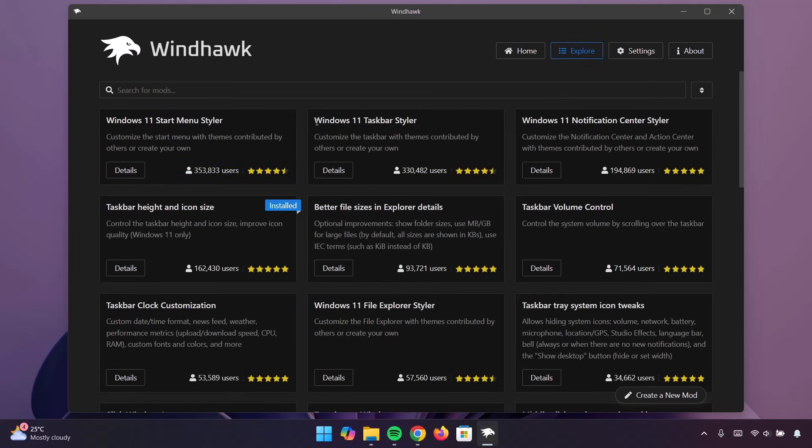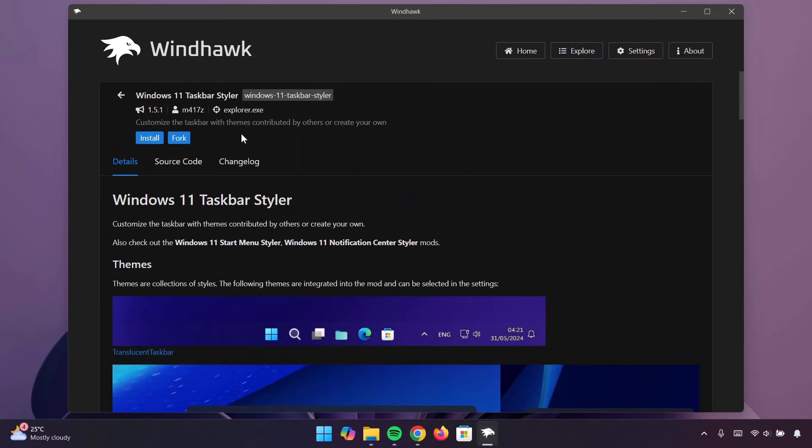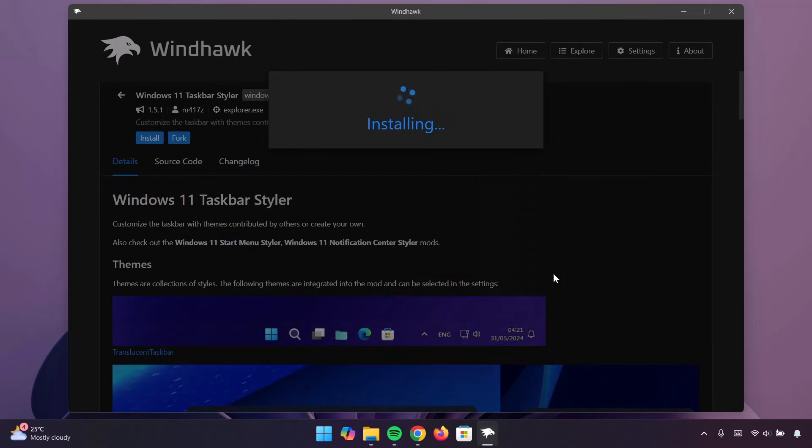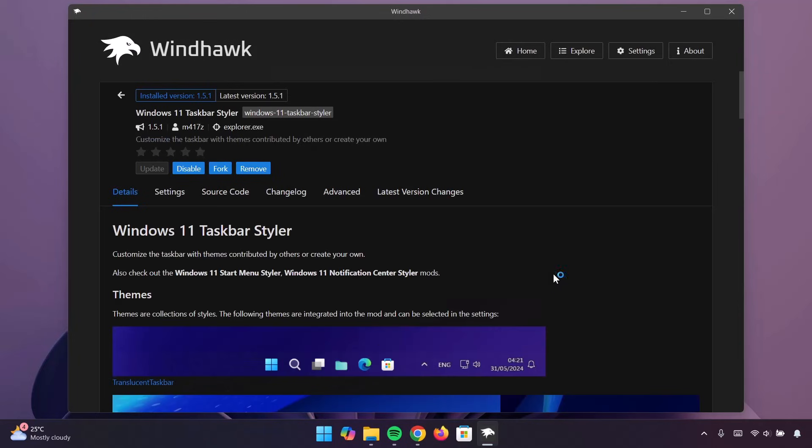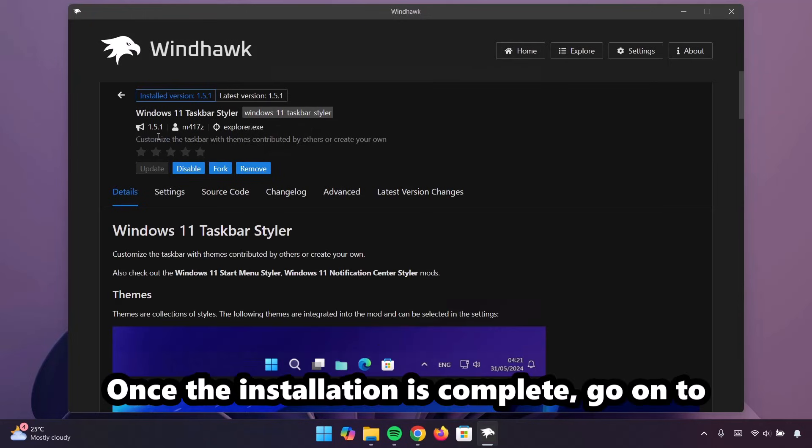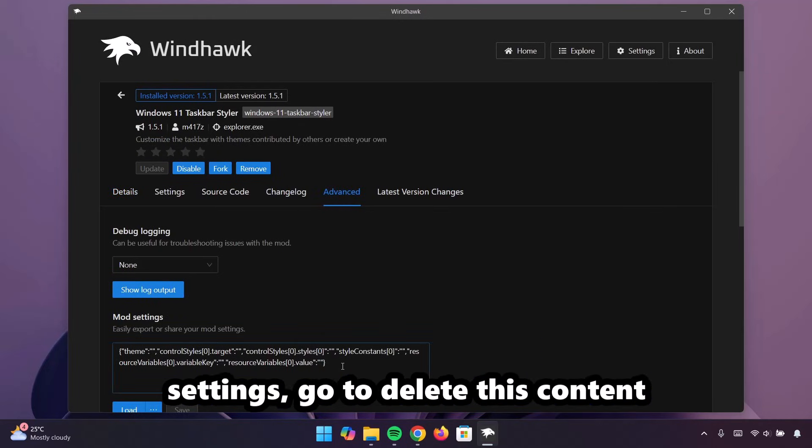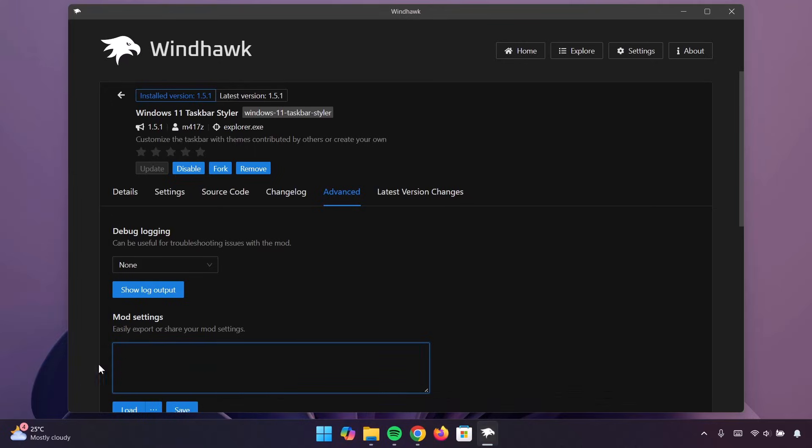Go on to Explore. Now, this time, we're going to go for Windows 11 taskbar styler. Click on Details. Here, you're going to select Install. Ignore this warning. Proceed to install it. Wait for it. Once the installation is complete, go on to Advanced. Now, here under Mode Settings, I'm going to delete this content. Delete it.